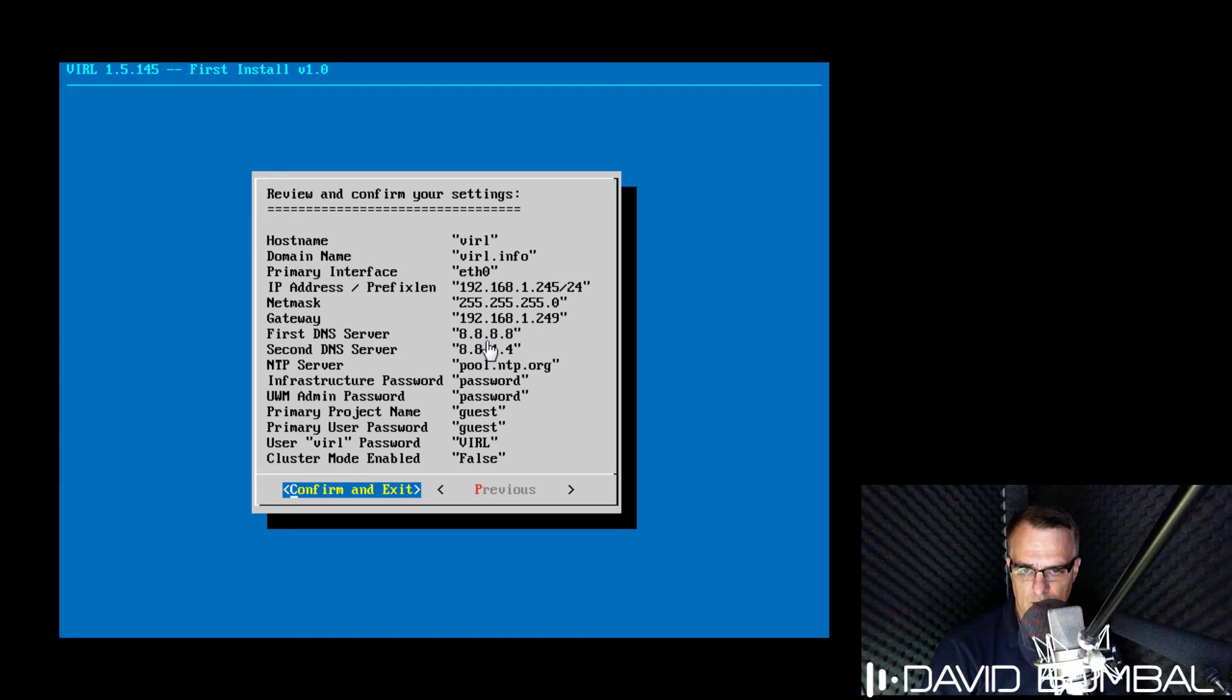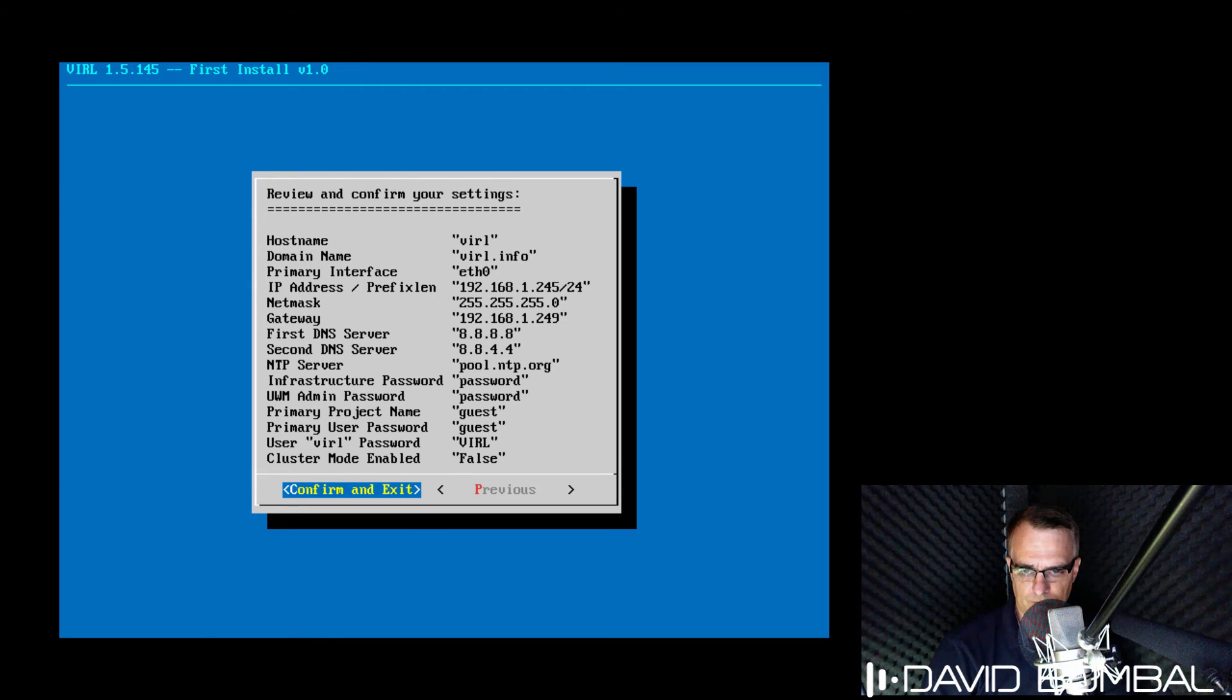Gateway, DNS servers, NTP server, and password information. So I'm gonna select confirm and exit.